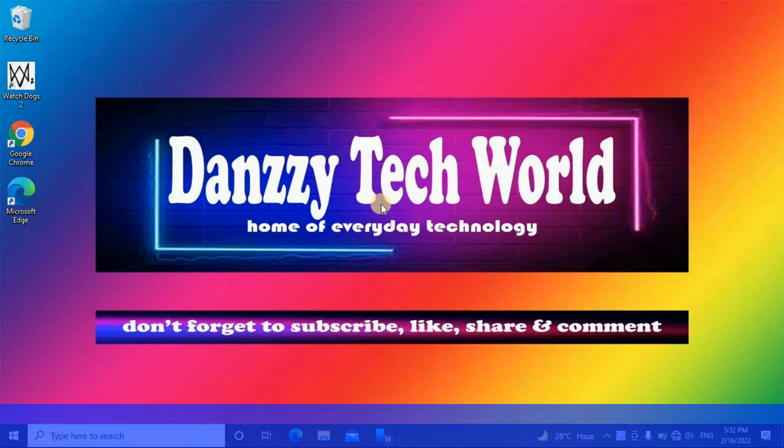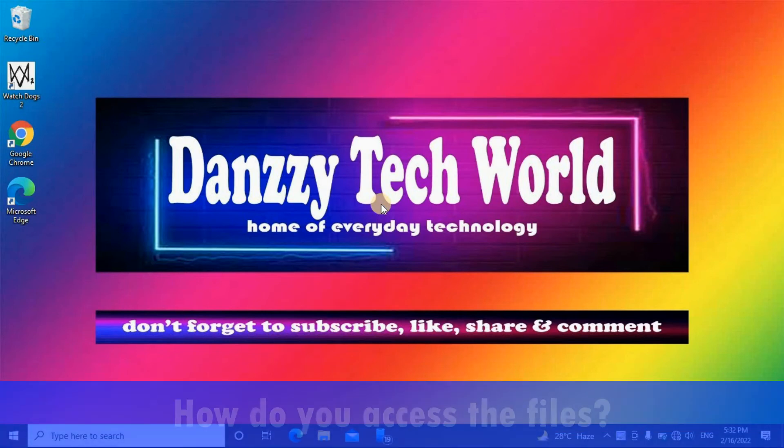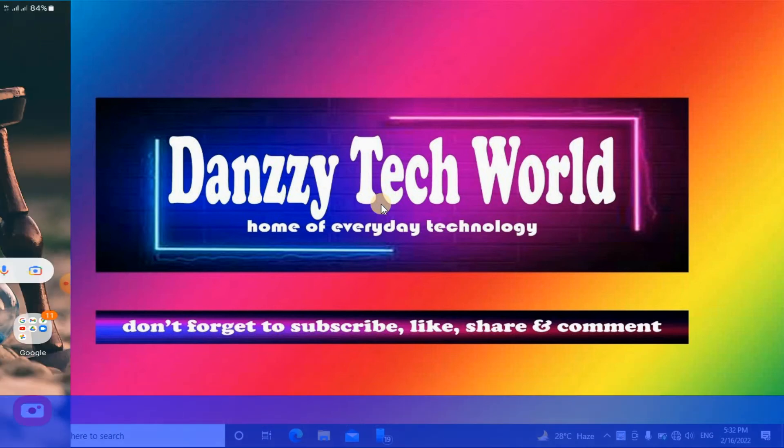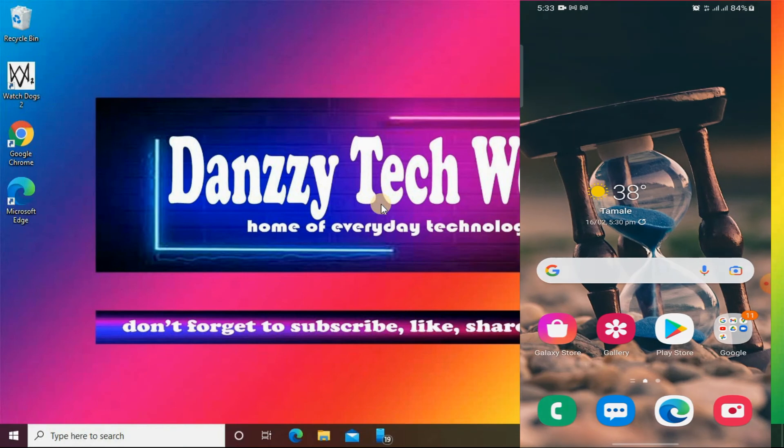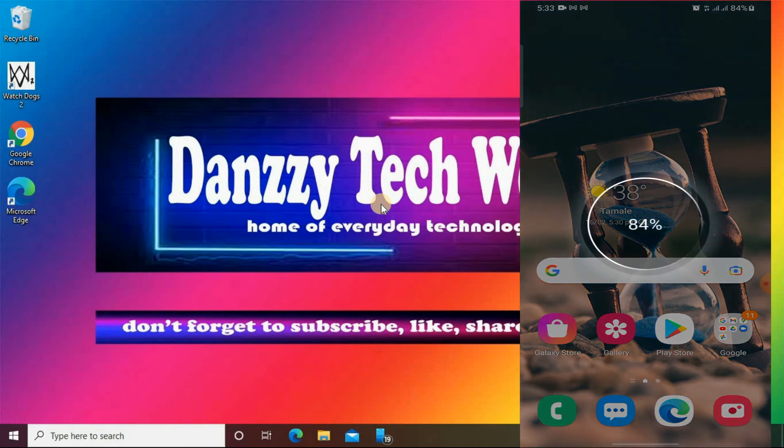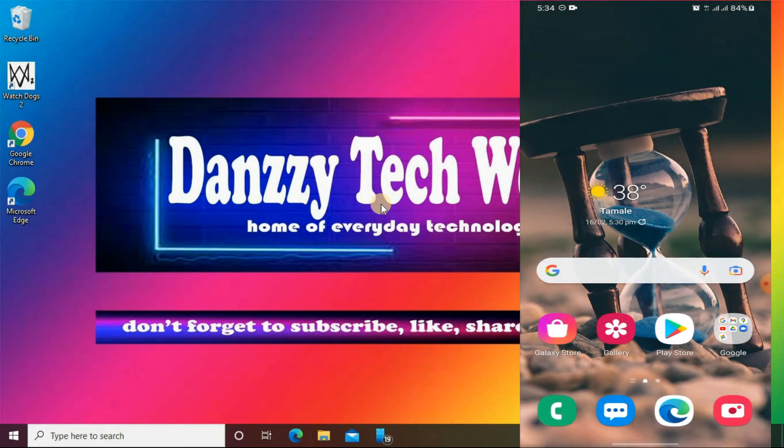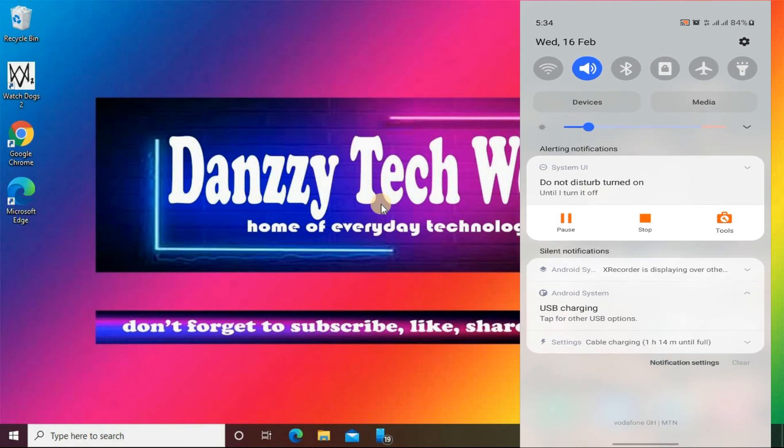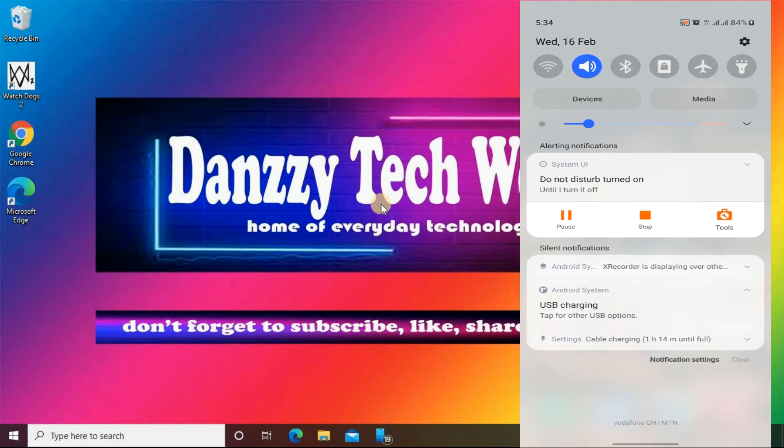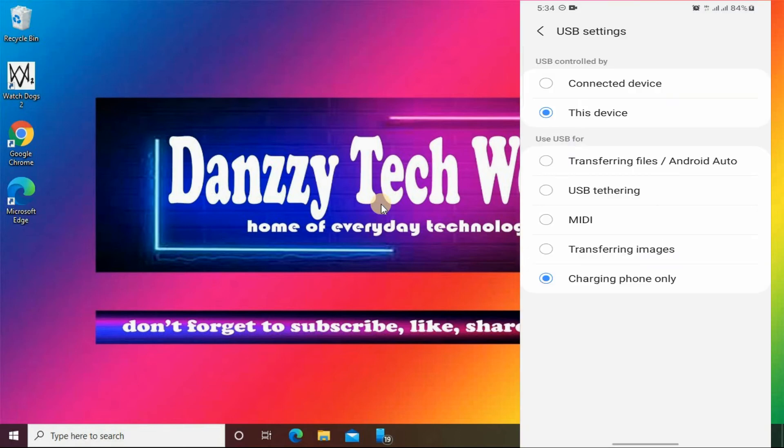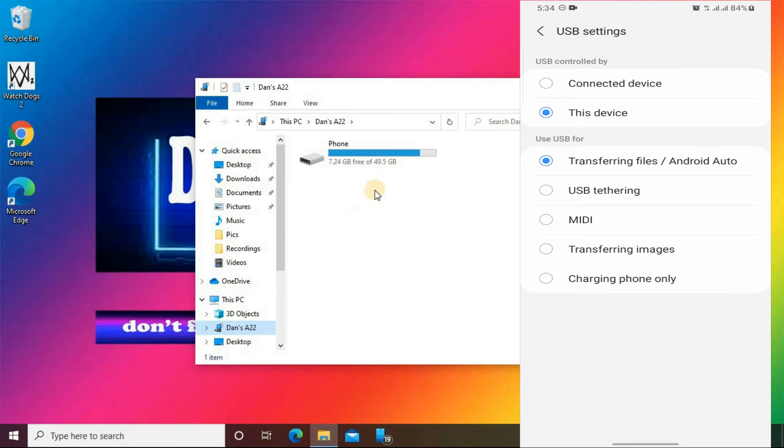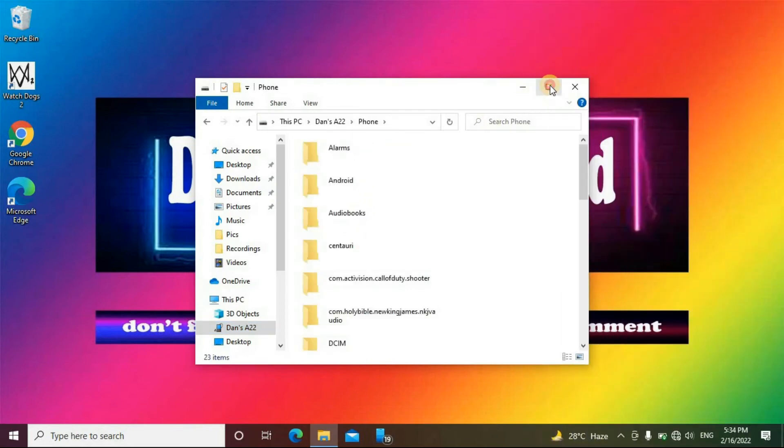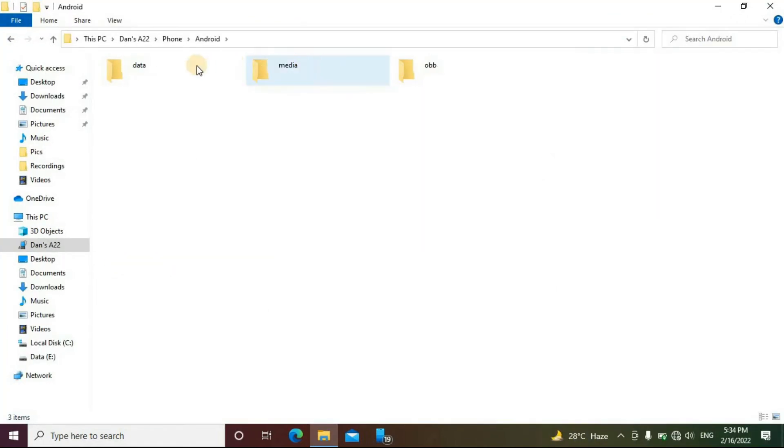So how do you access information you need there? Maybe you need media downloaded by your Telegram app or another app. Two ways will be introduced in this video. The first one involves connecting your device to a PC using a USB cable, then changing USB settings to transferring files. Open the phone, then the Android folder, and the Data folder.